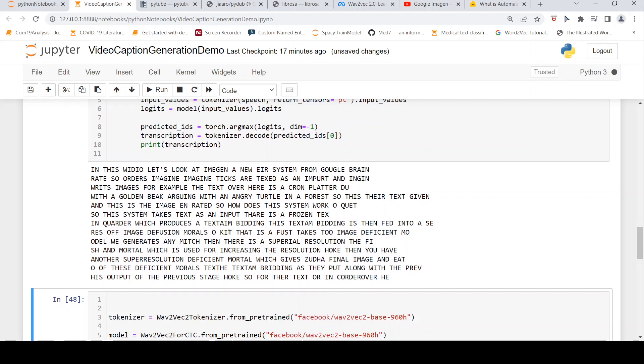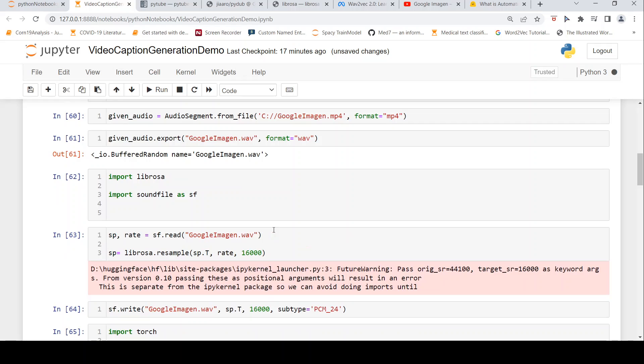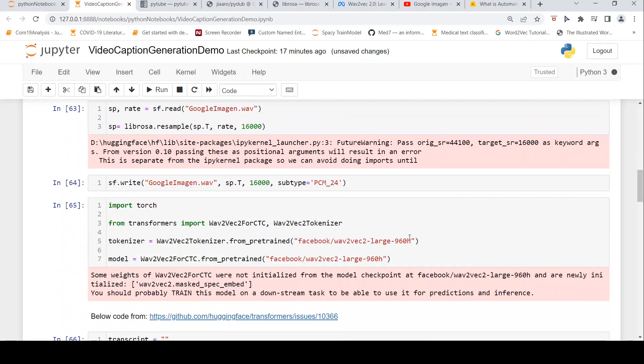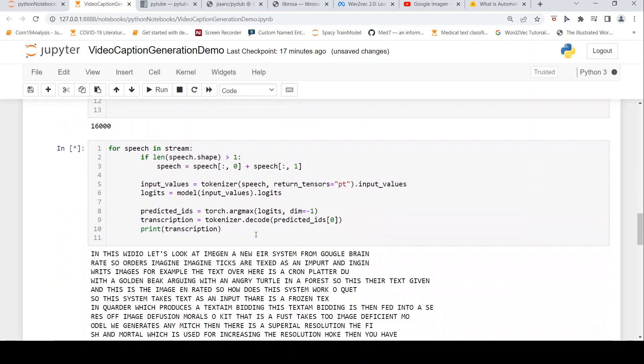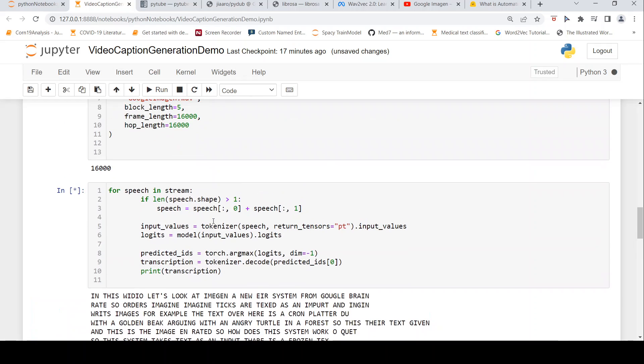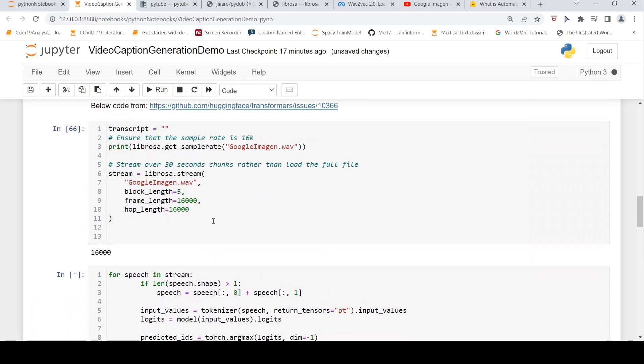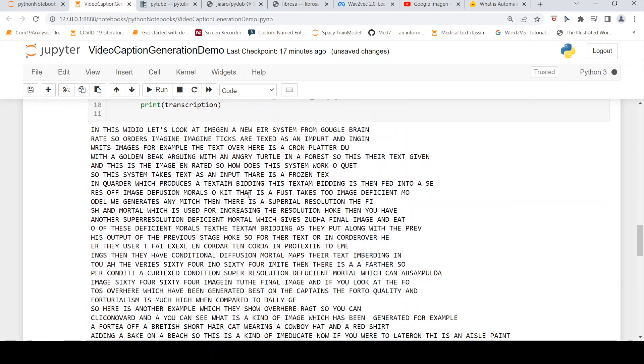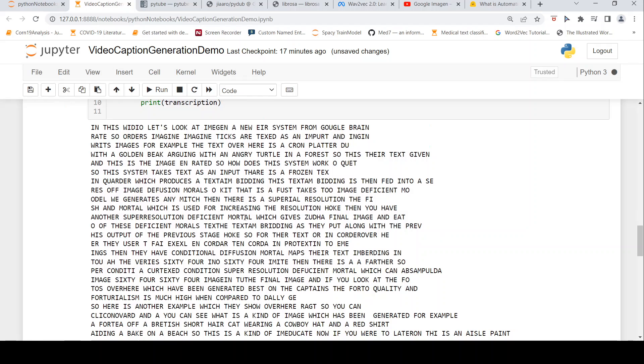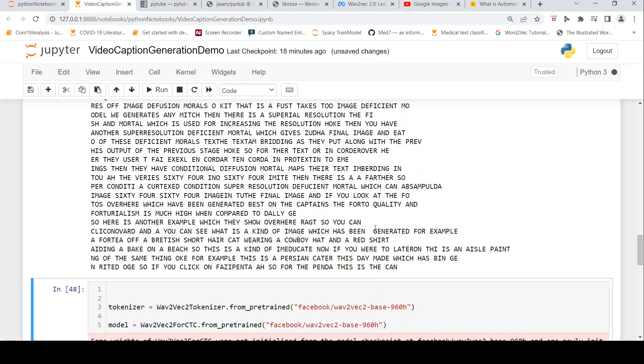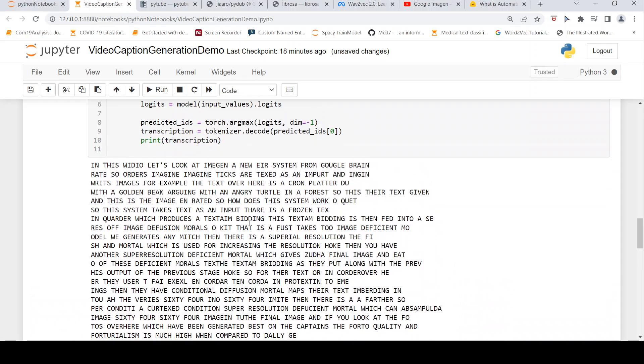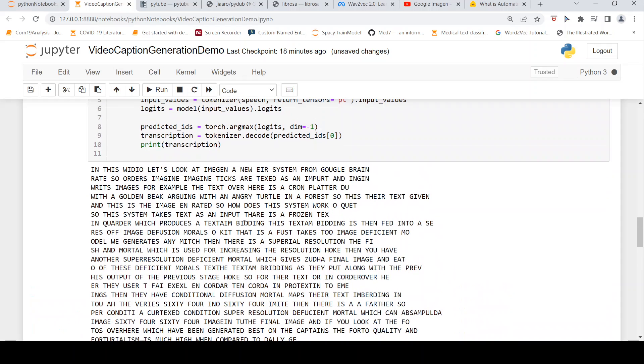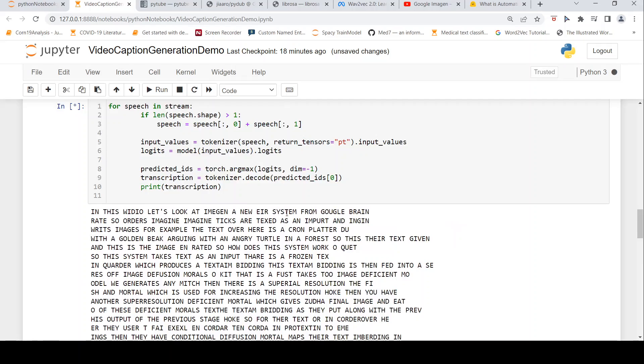It still does a decent job. The model we used is wave2vec-large. It's still doing the transcription. I've split the 3-minute video into 5-second chunks instead of loading the whole file, otherwise it runs out of memory. It's able to generate some of the tokens properly, but for example, some words come out properly while others come out a bit garbled. For example, 'golden beak arguing with an angry turtle in a forest' - some of the text is captured and speech is converted to text properly, but some of it doesn't work well.